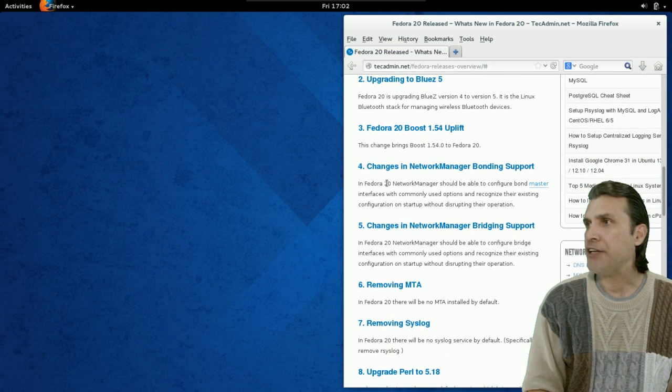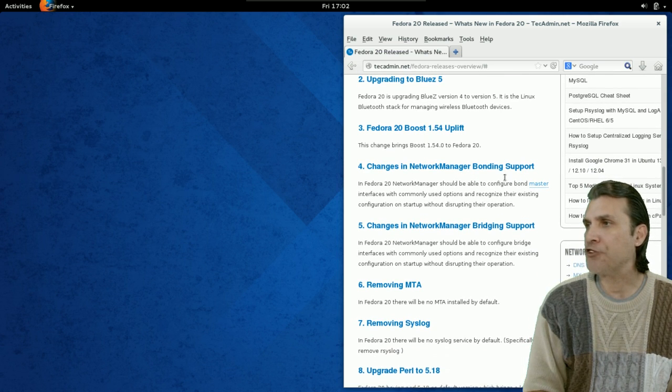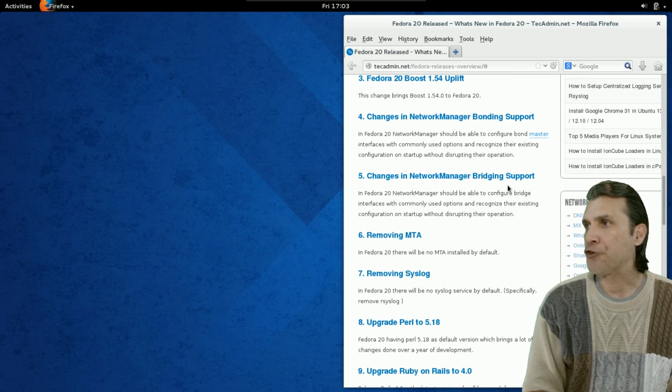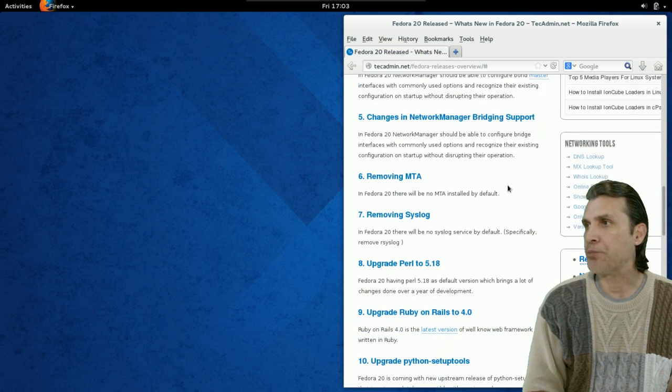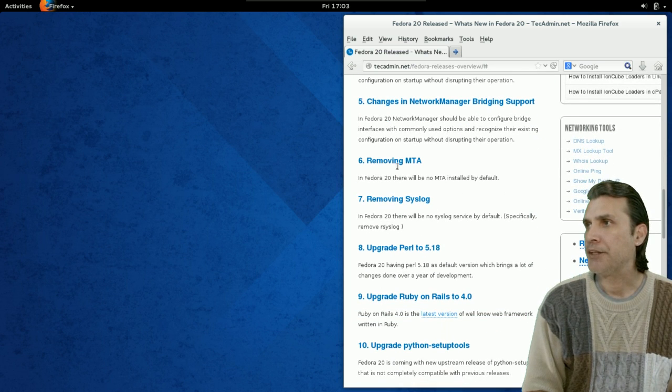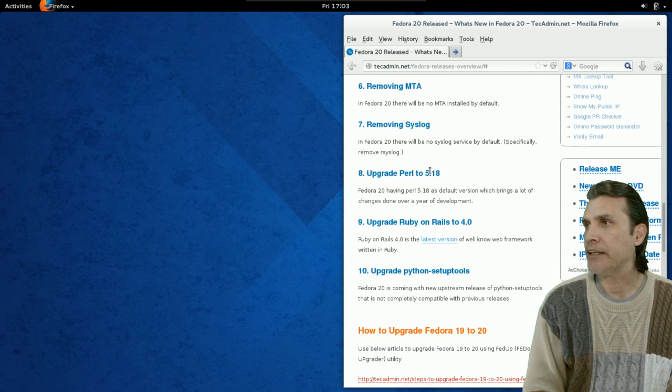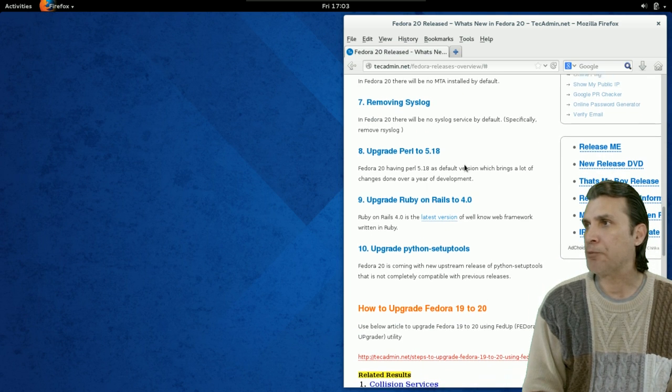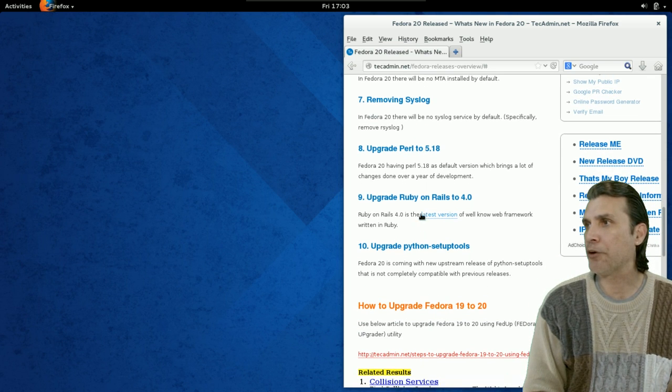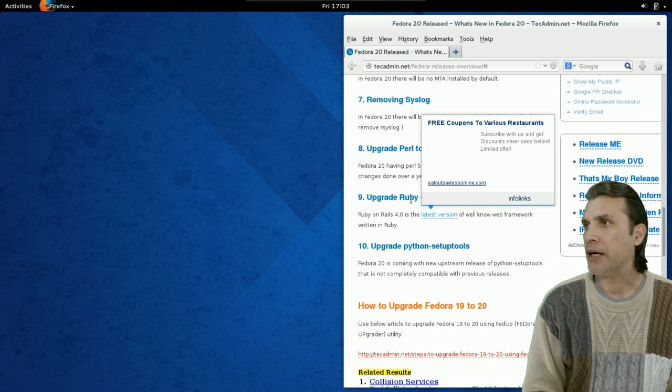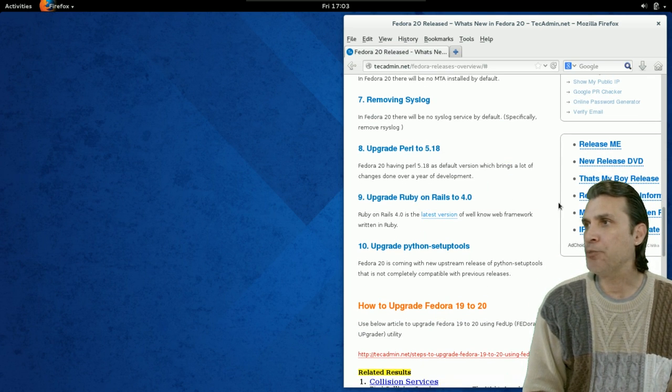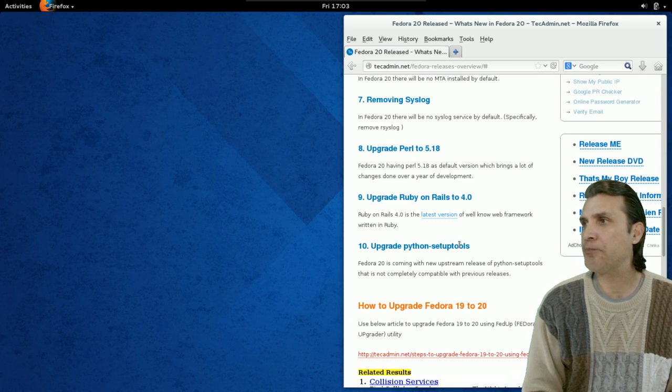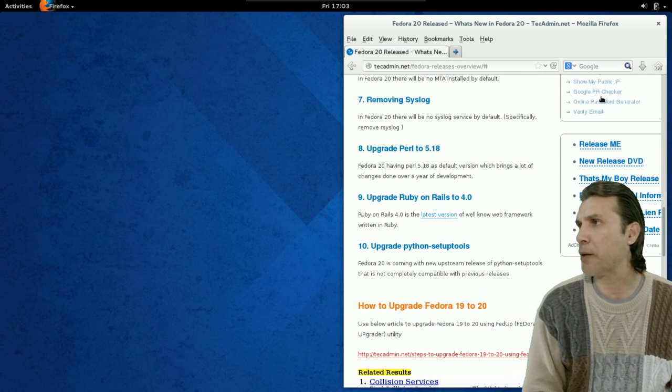They've changed network manager bonding support, network manager bridging support. They've removed MTA. They've removed Syslog. They've upgraded Perl. They've upgraded Ruby. And they've upgraded Python setup tools.